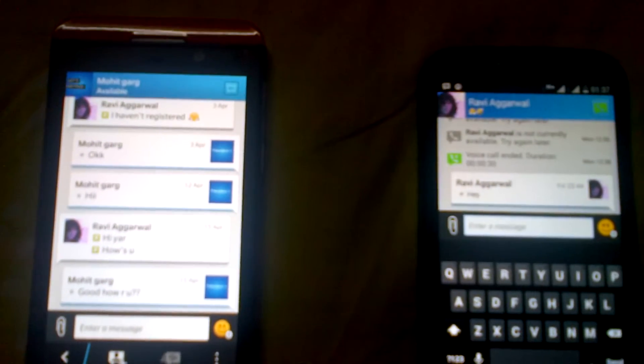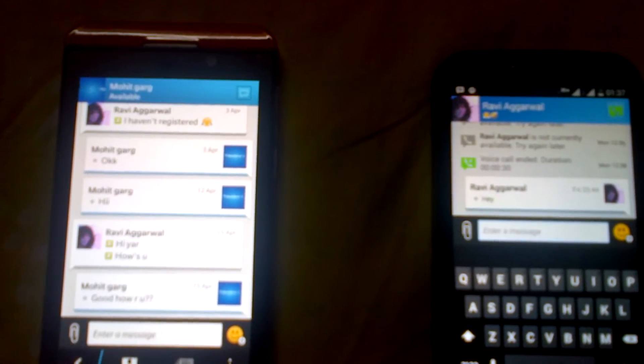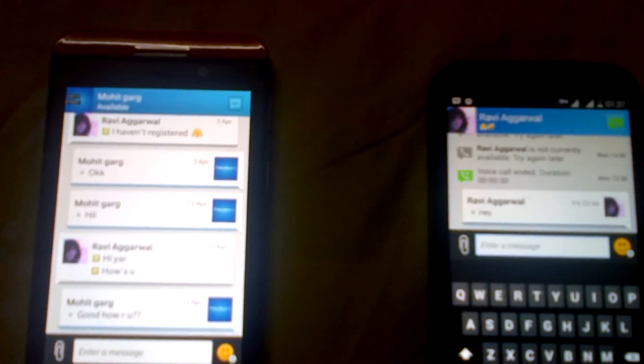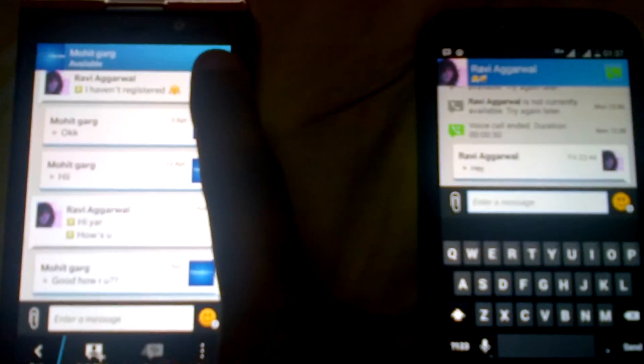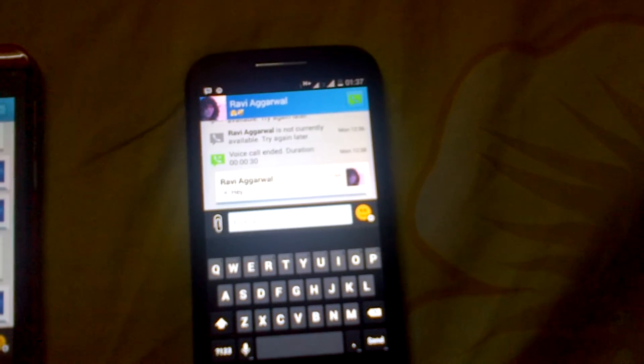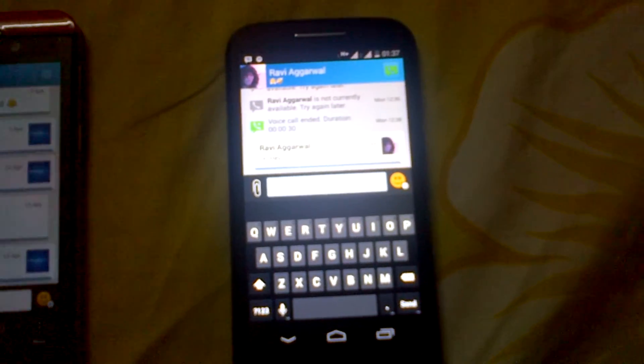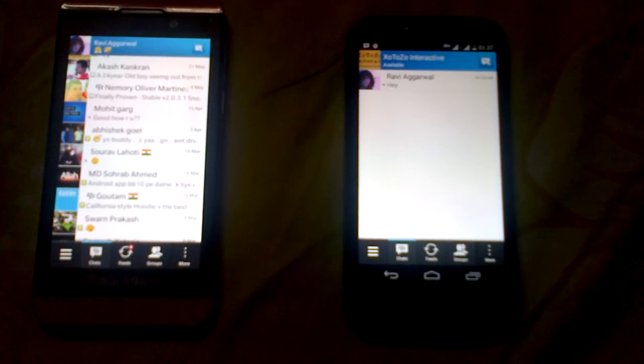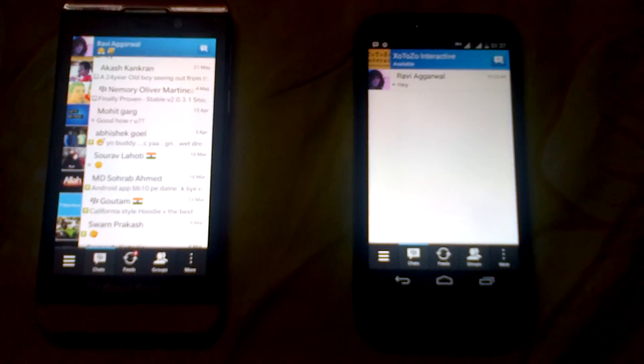One major difference is that from BlackBerry to BlackBerry contacts you can do video chat, as you can see here — the video chat option is available. While from Android or other OS you can't do video chat in BlackBerry Messenger; you can only do voice chat. There is no other major difference we found.